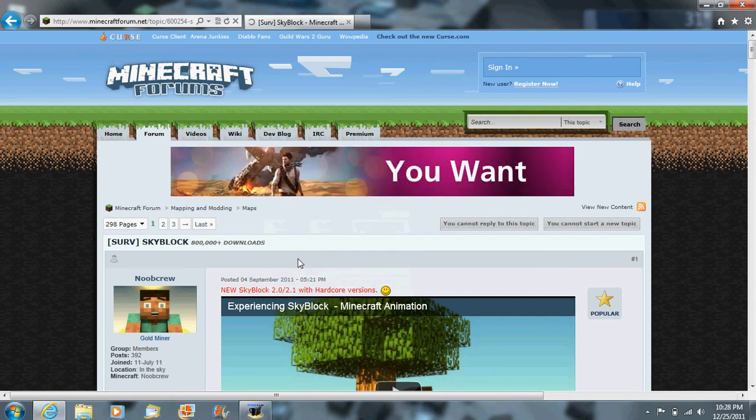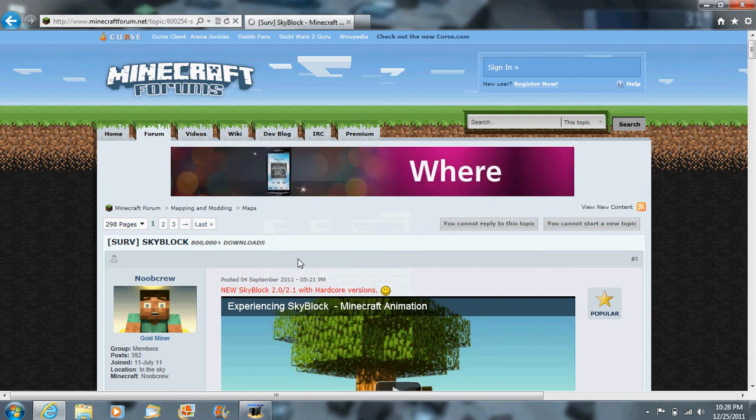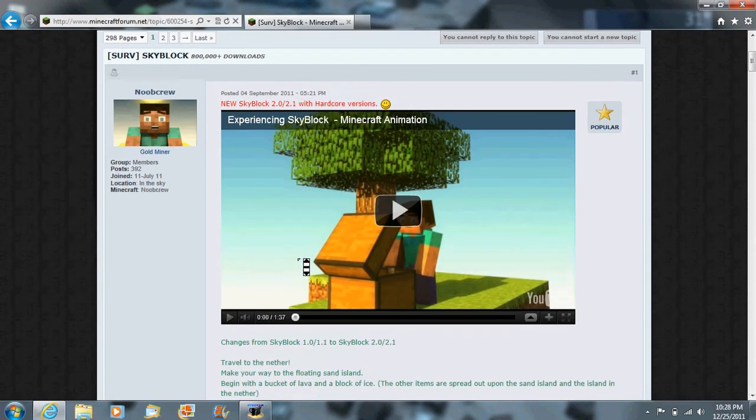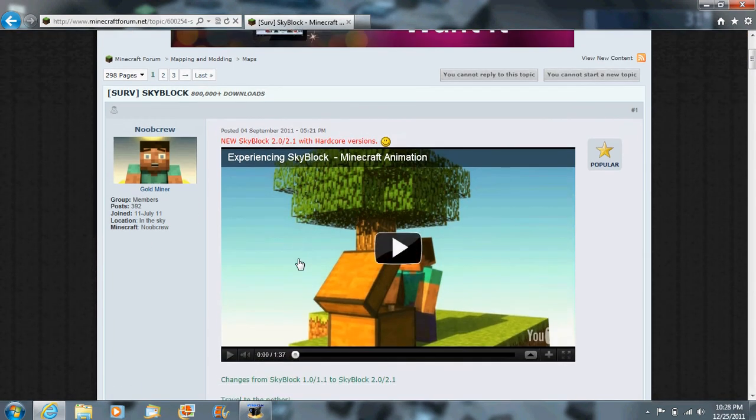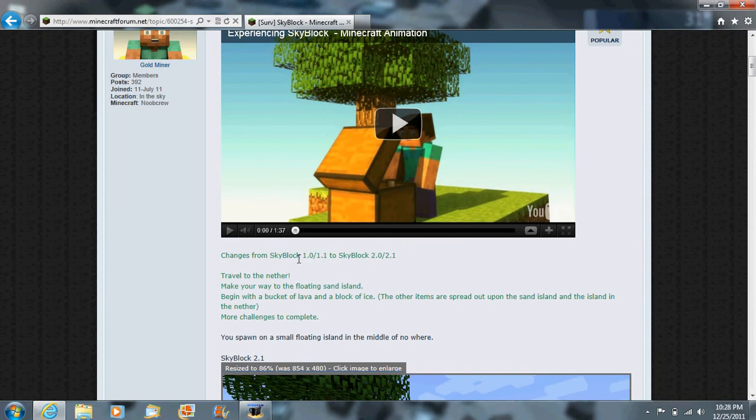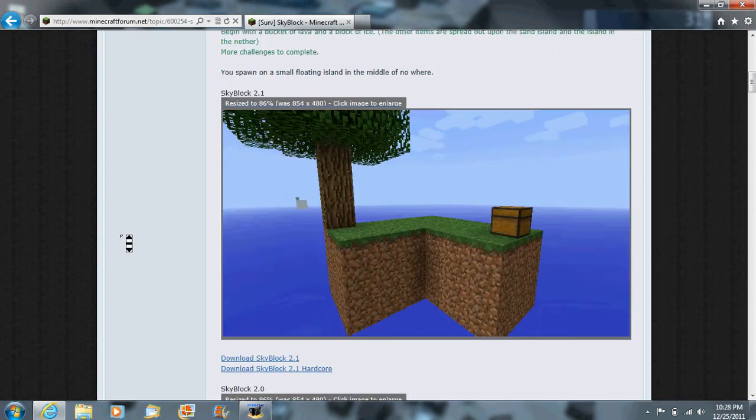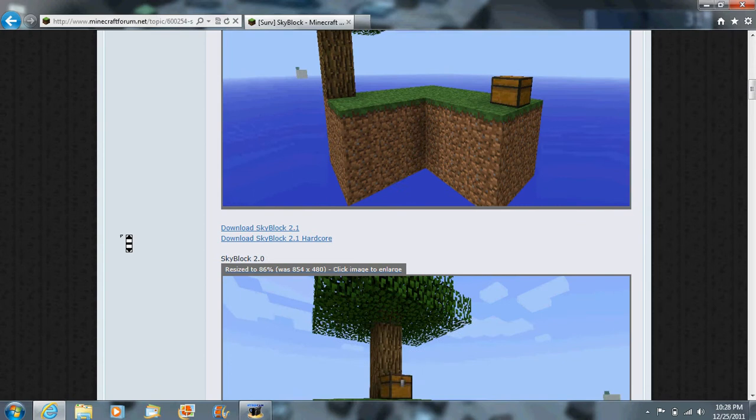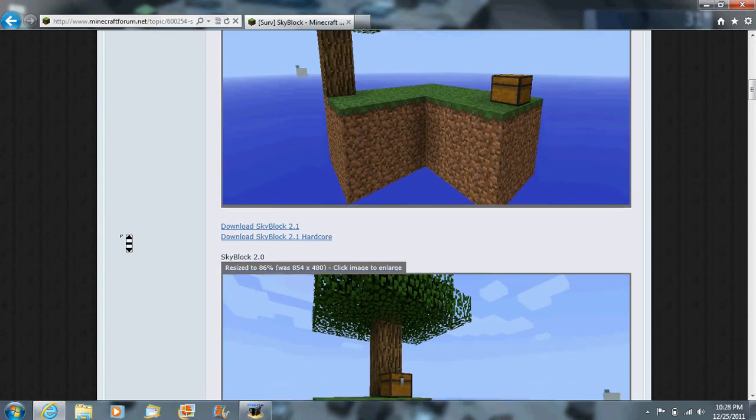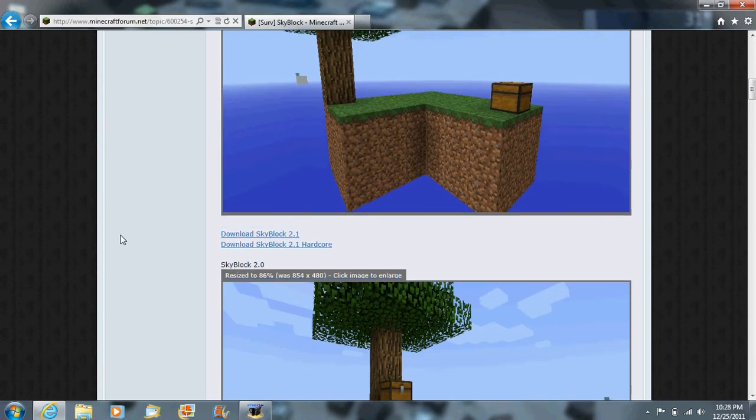This is a tutorial on how to download custom maps on Minecraft. For this tutorial, I'm going to be using SkyBlock, a pretty popular custom map. I'll put a link to the download in the description.